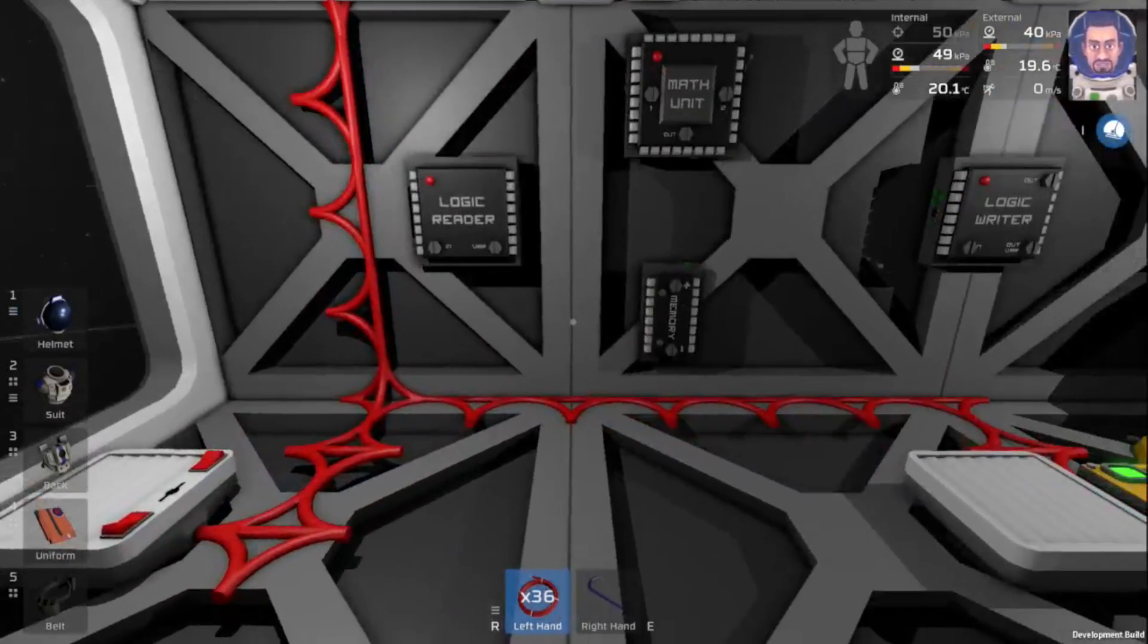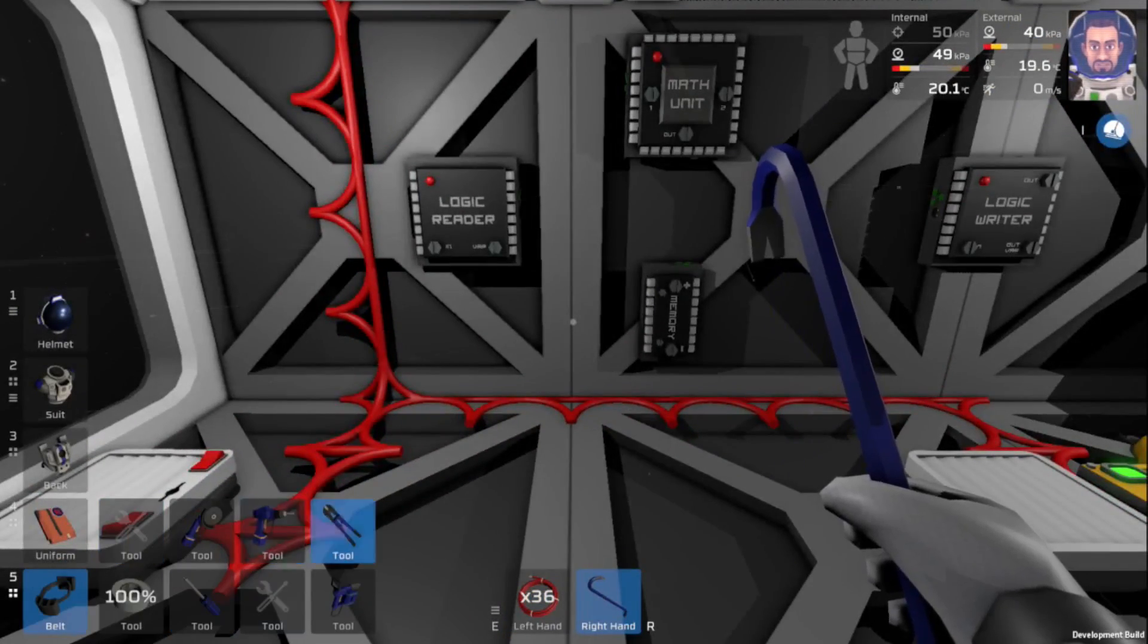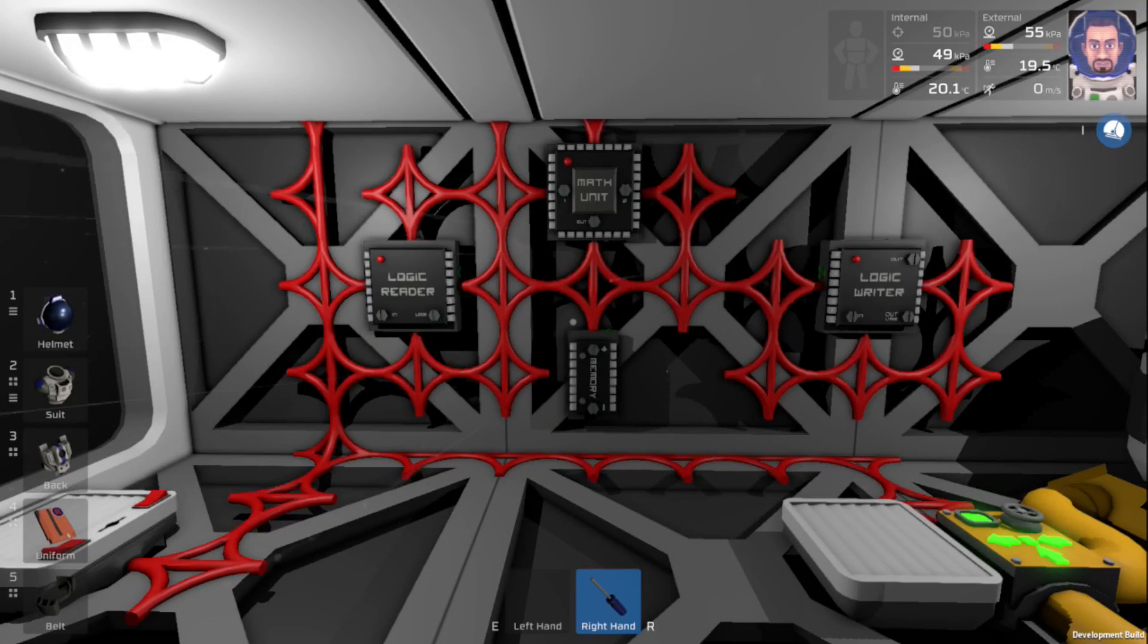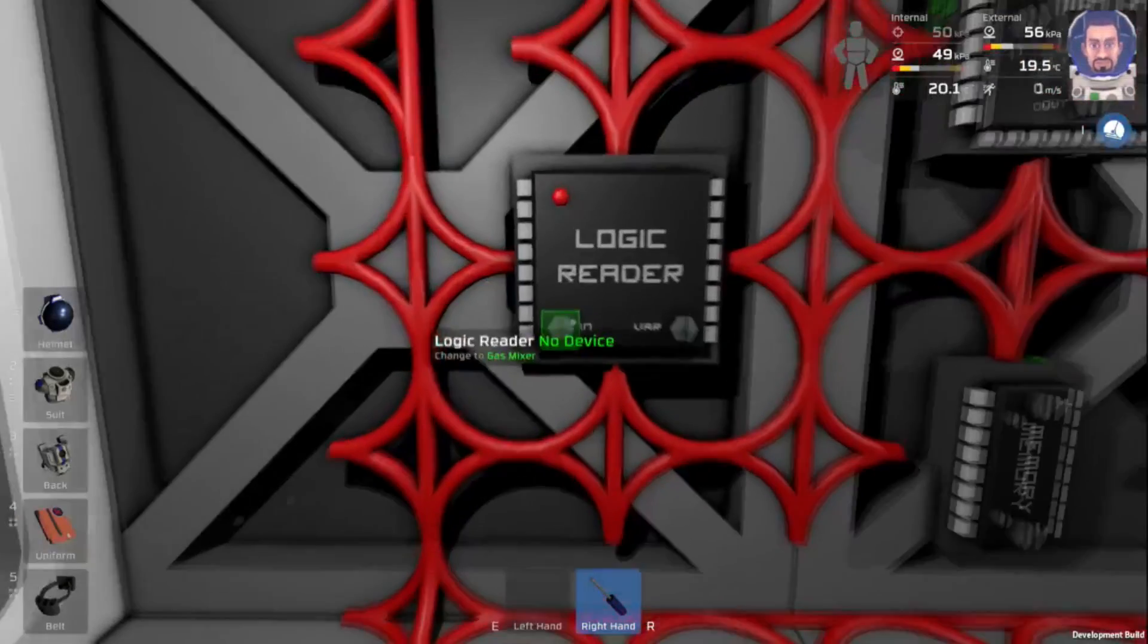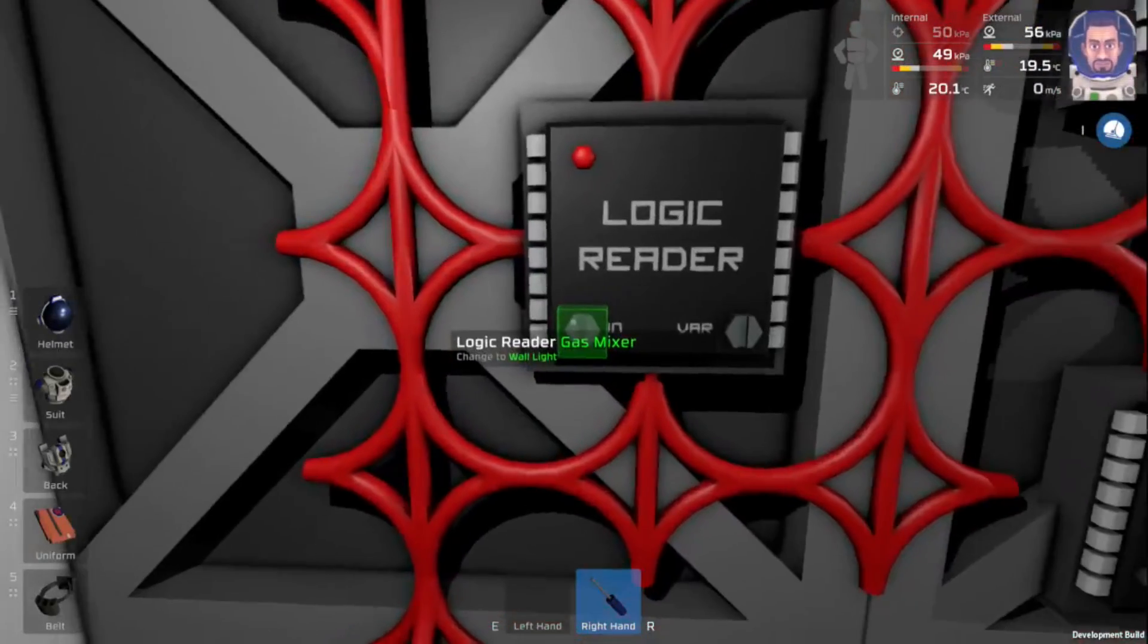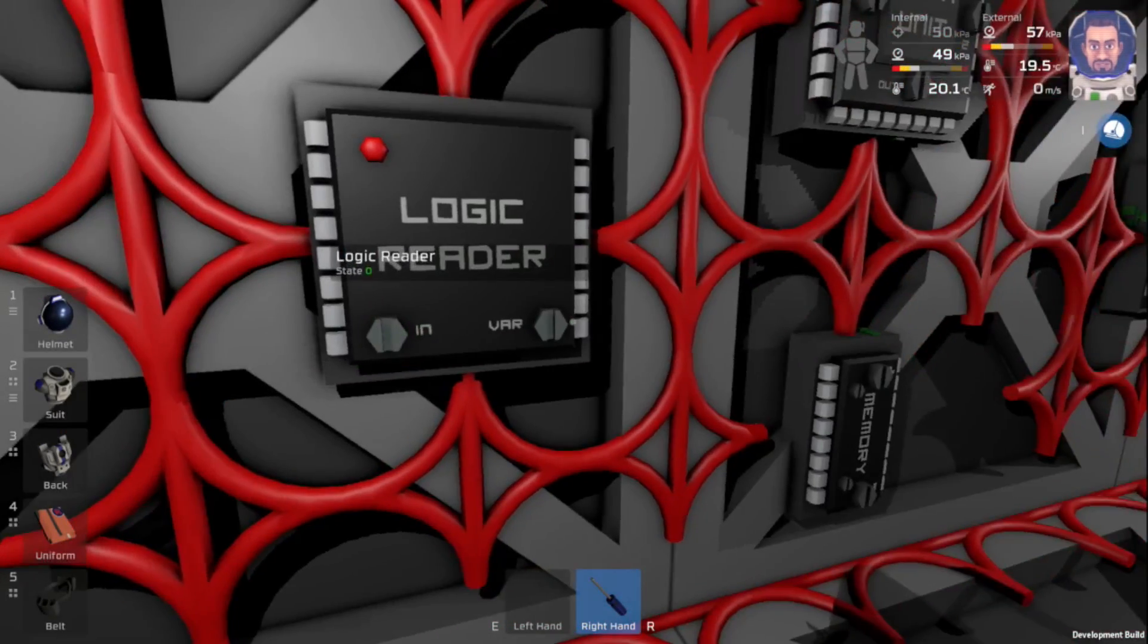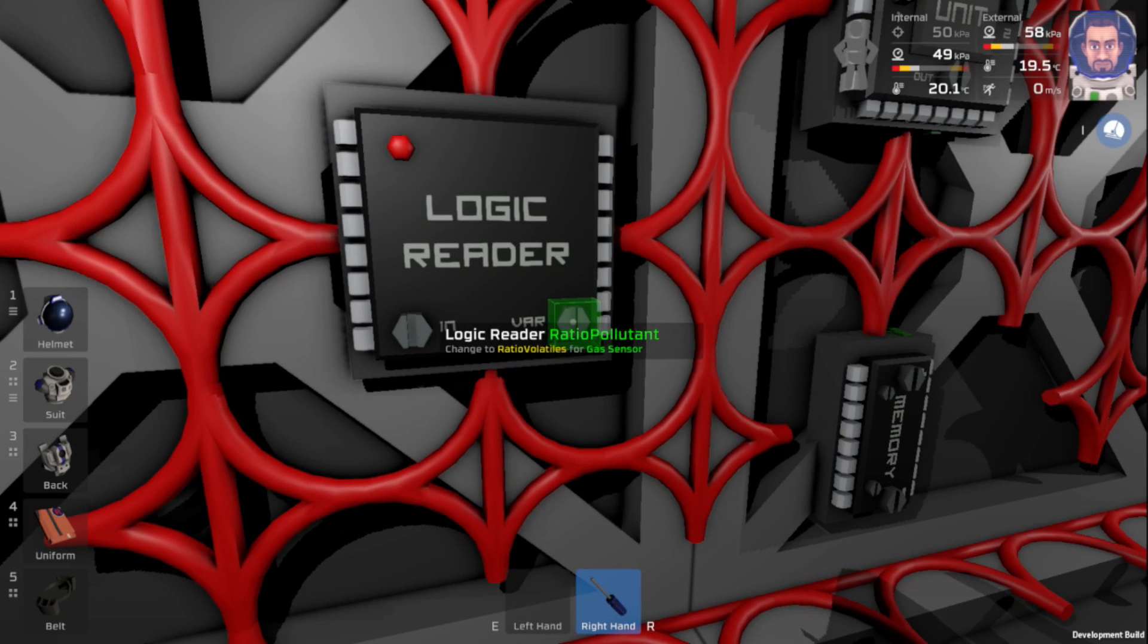Now, all we have to do is get this wired up. Okay, everything is wired up here, so now we can go ahead and start programming it. So our logic reader, first thing that we want to do is read what our gas sensor says our pressure is.